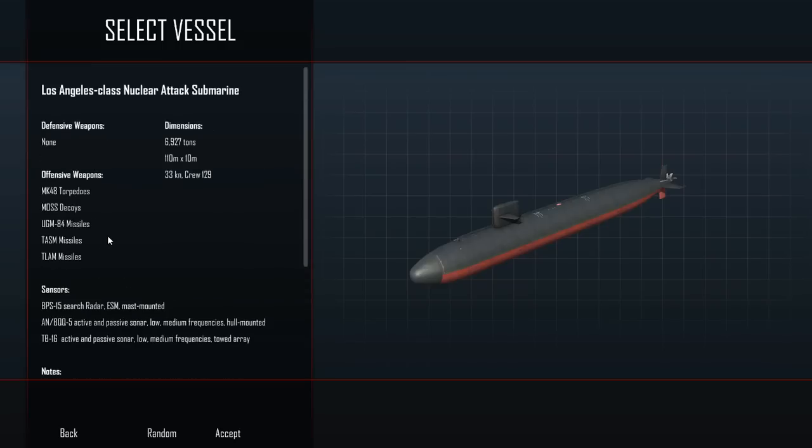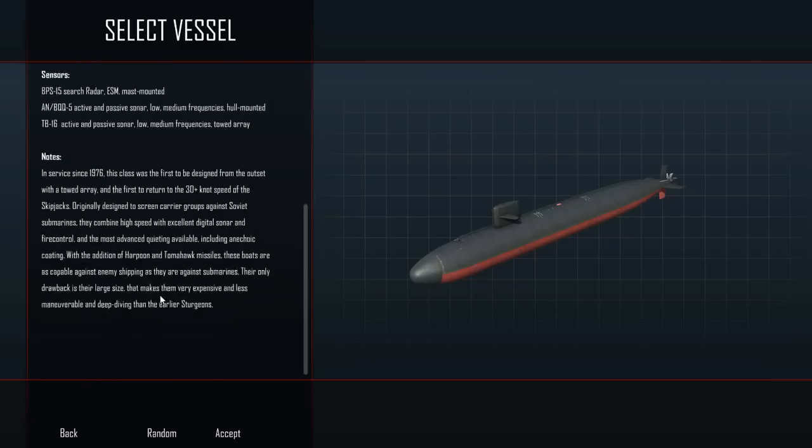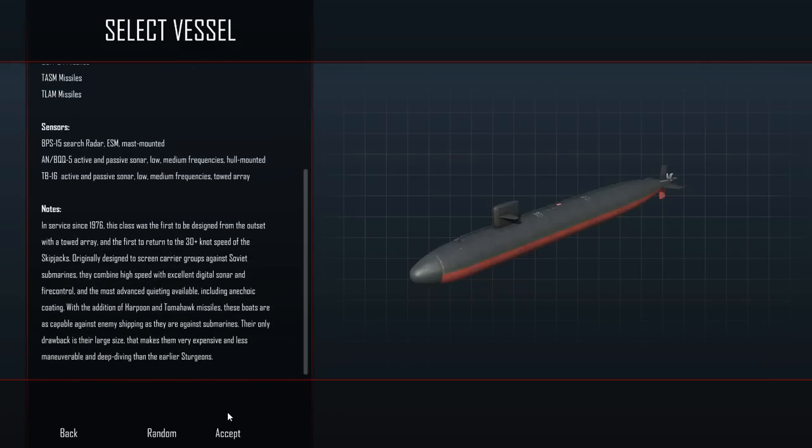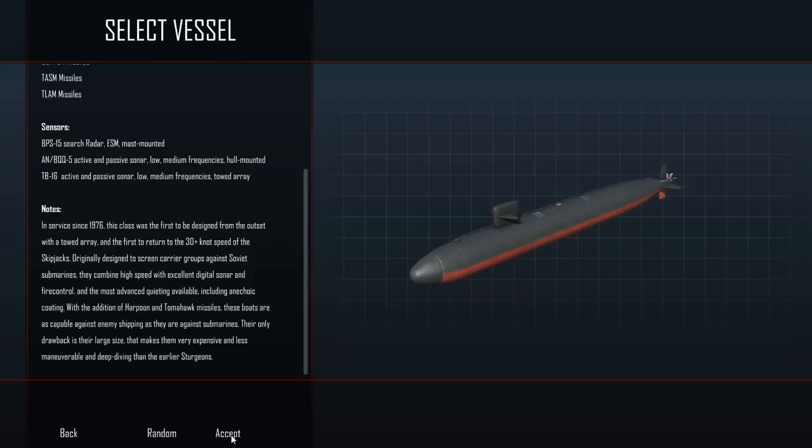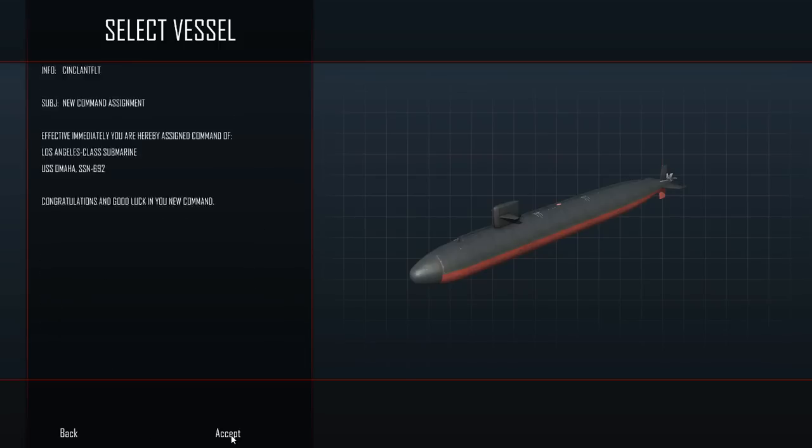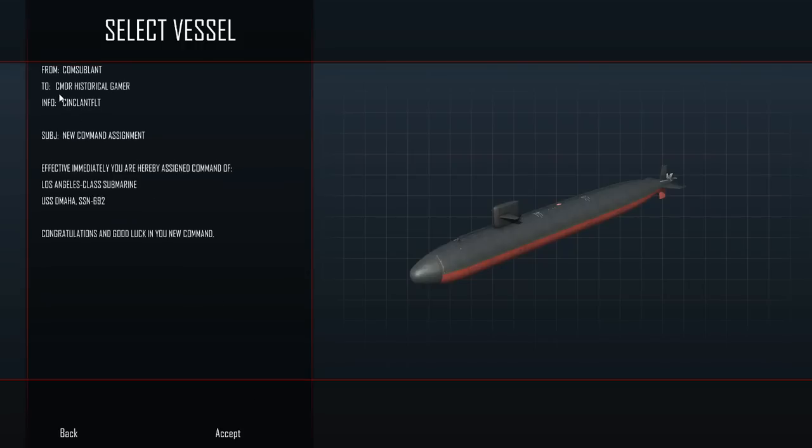Let's go ahead and accept. From COMSUBLANT to Commander Historical Gamer: you are hereby assigned to Los Angeles class submarine USS Omaha SSN-692. Congratulations and good luck in your new command.